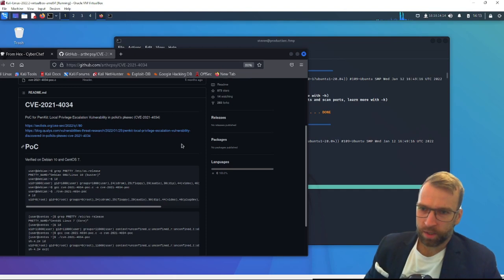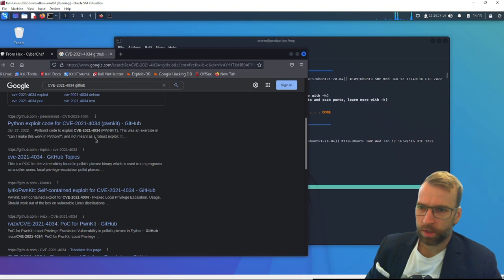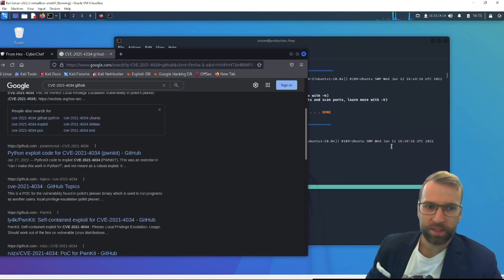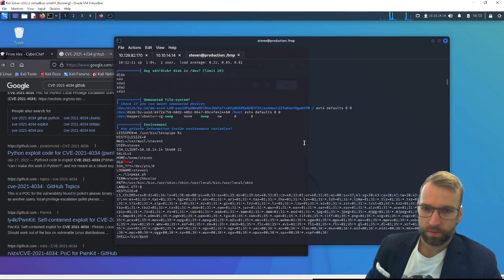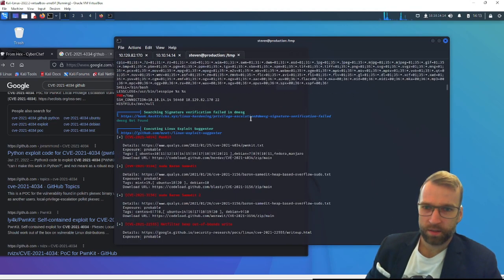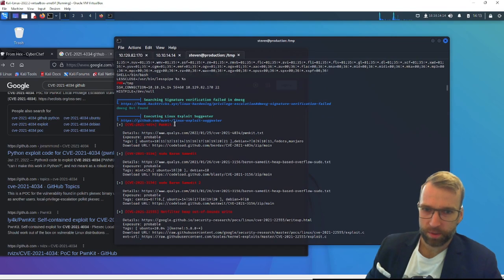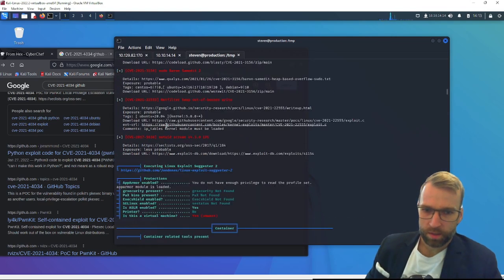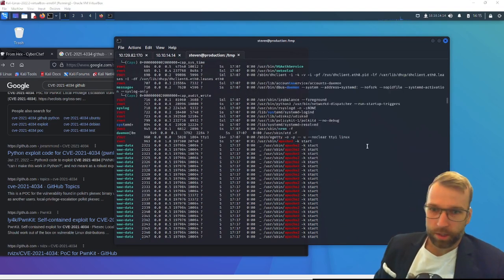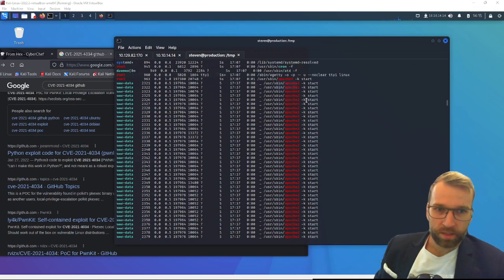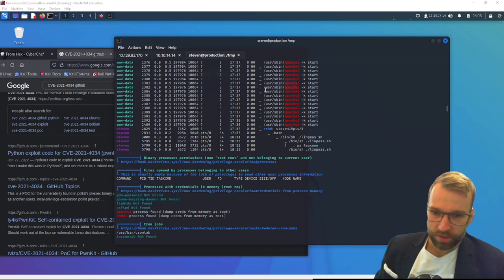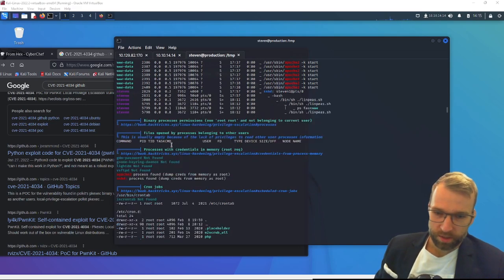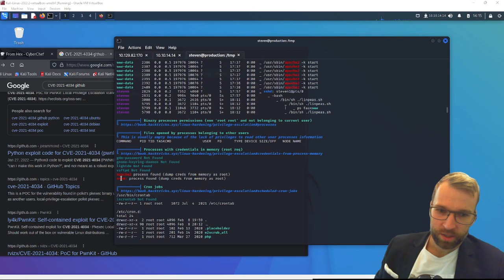I'm not really liking this. We can definitely dig into this, but let's see what else there is. Unmounted file system, nothing there. Looks like we're seeing some more exploit suggestions from the Linux exploit suggester, including polkit. Looking through the results here, we can see that there is some information highlighting Apache 2. We can see that there's a process with credentials in memory, root required. And we have Apache 2 and sshd.